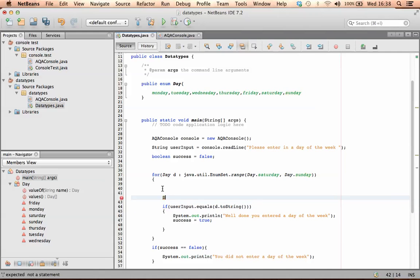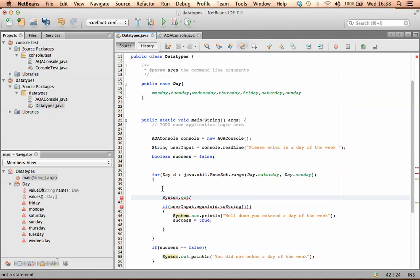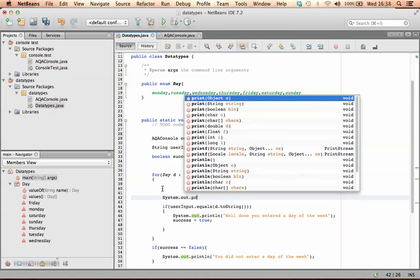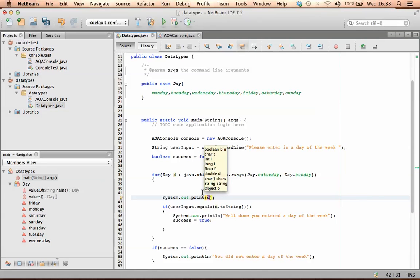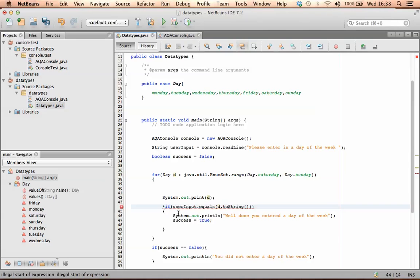And I'm going to system.out.print. And I'm going to print D, and I'm just going to comment out my other code.